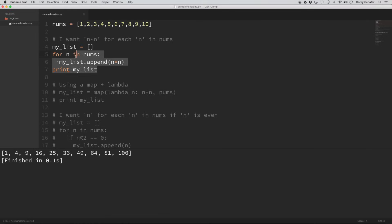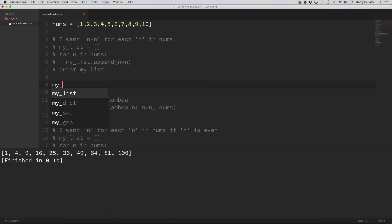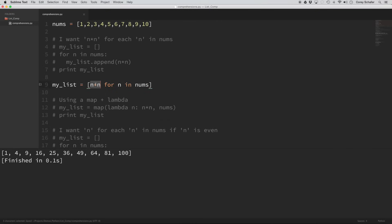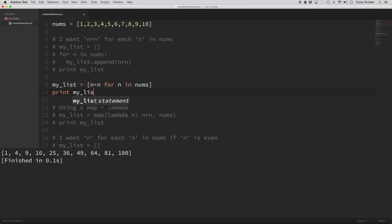Now let's see the same example in a list comprehension, and notice how similar it is to the comment again — it's almost like reading exactly what we want. We want n times n for n in nums. This is what we are appending to our list, and this is the for loop. If I save that, remember to print it out, and run it, we get the exact same result as our for loop.